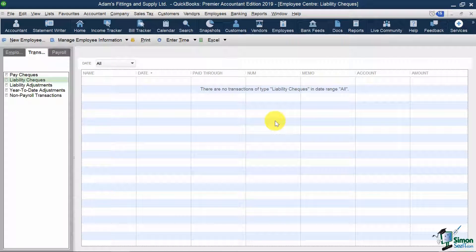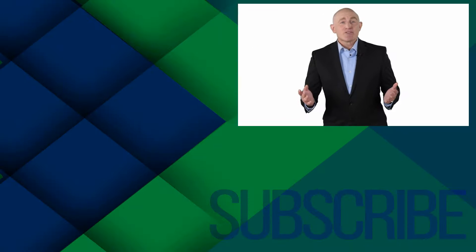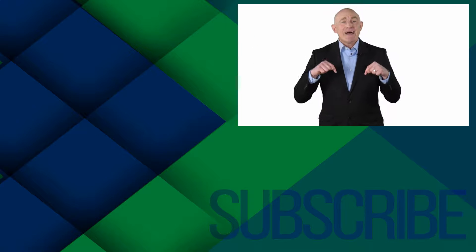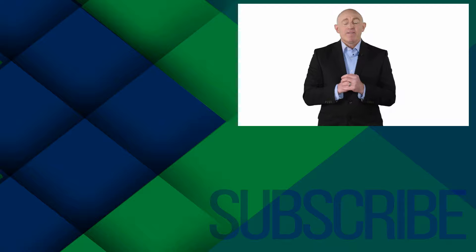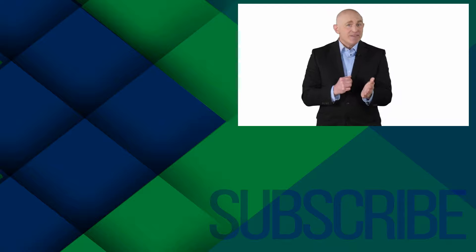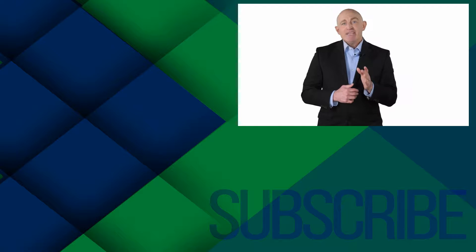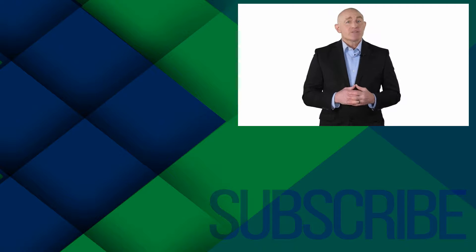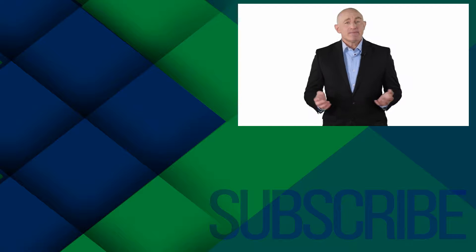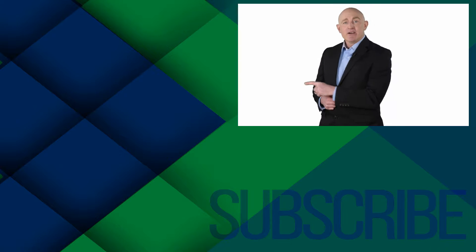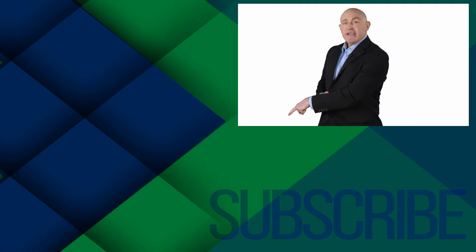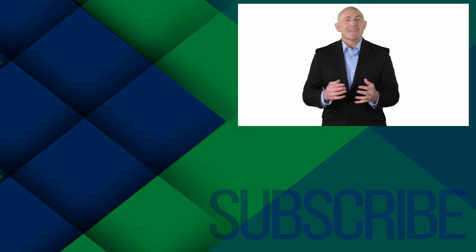So that concludes how you pay payroll liabilities in QuickBooks. If you're not a subscriber, click down below to subscribe so you get notified about similar videos we upload. To see more QuickBooks Canada videos from Simon Says It, click over there. And click over there to upgrade to the full QuickBooks Canada course.